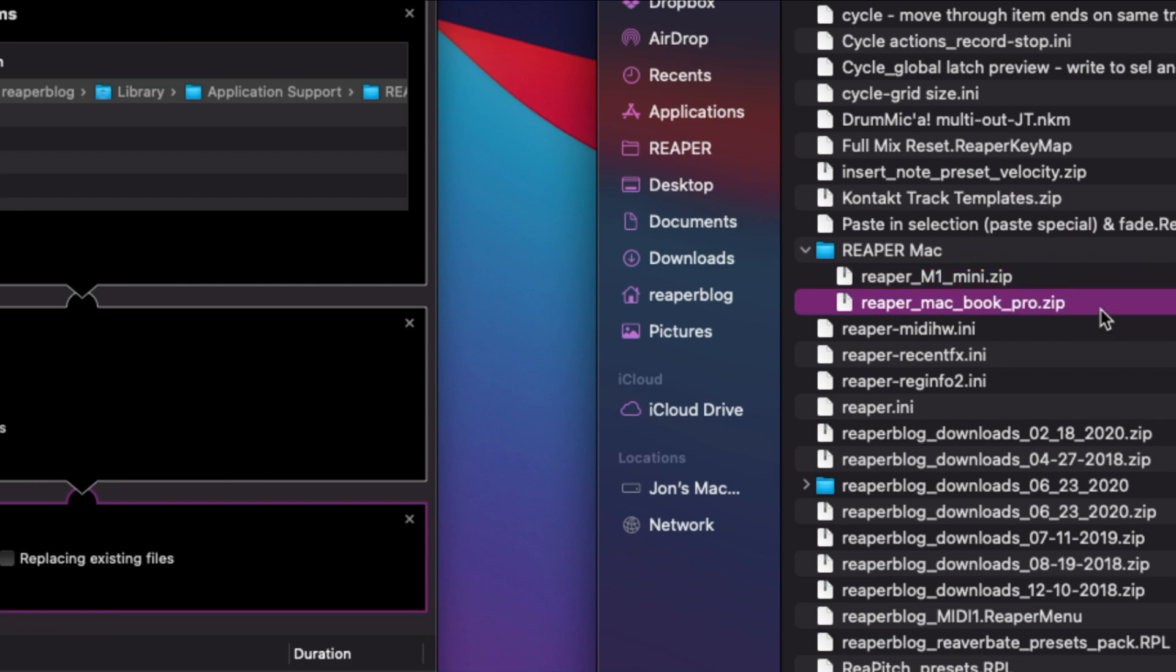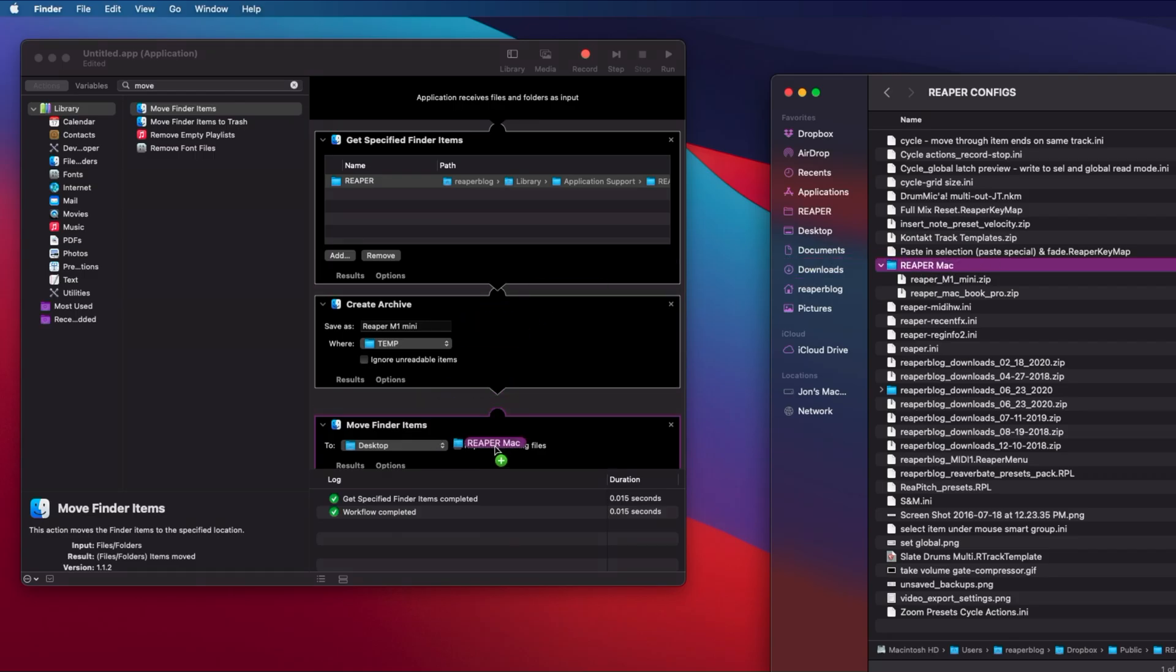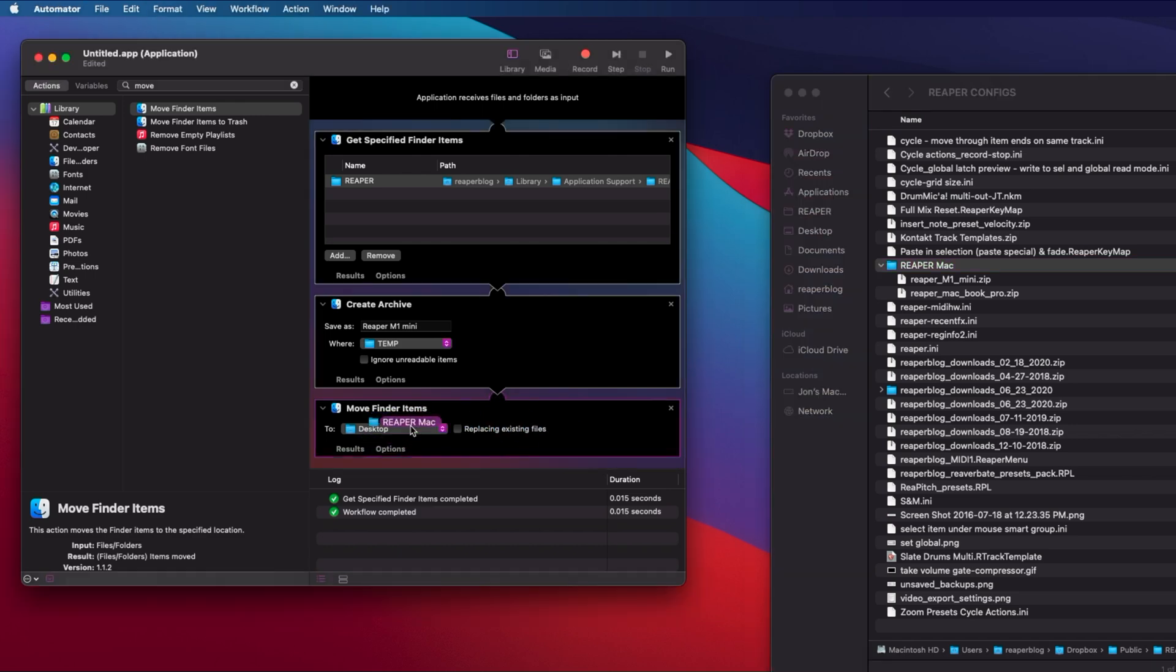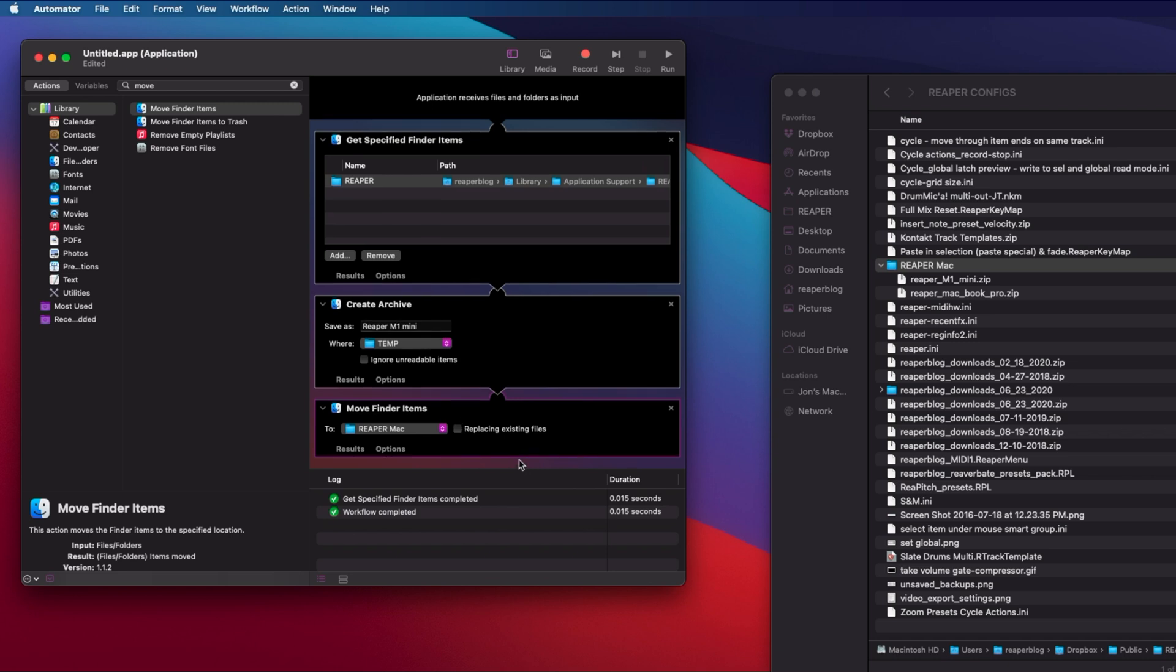and my MacBook Pro. I'm just going to drag the folder name into the move finder items section. As long as you've got a little green plus symbol there, that's going to let you copy the path.